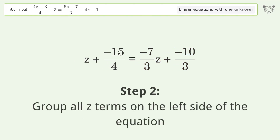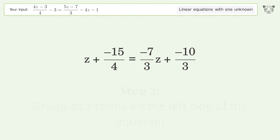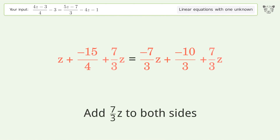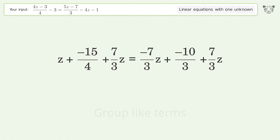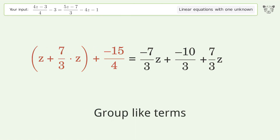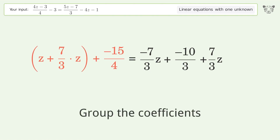Group all z terms on the left side of the equation. Add seven over three z to both sides. Group like terms. Group the coefficients.